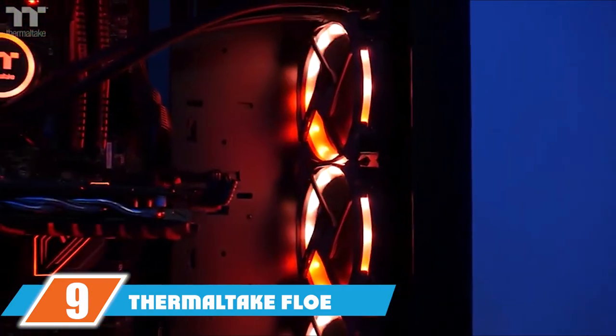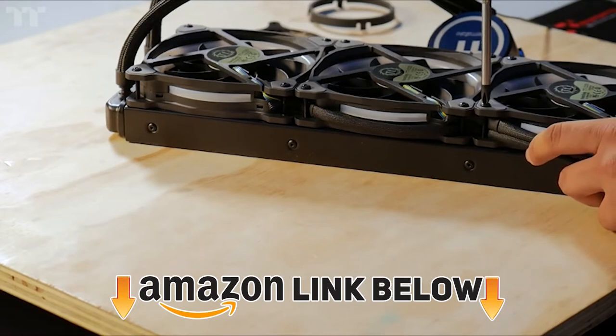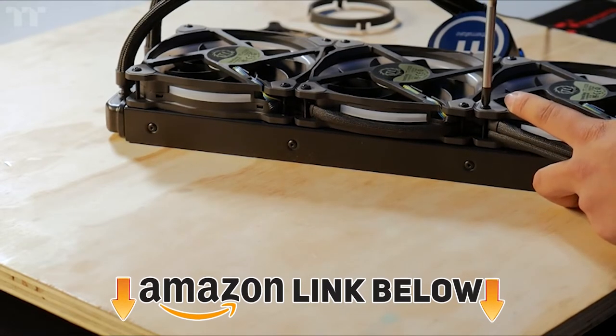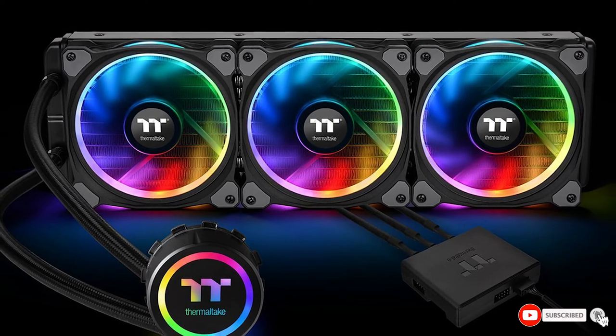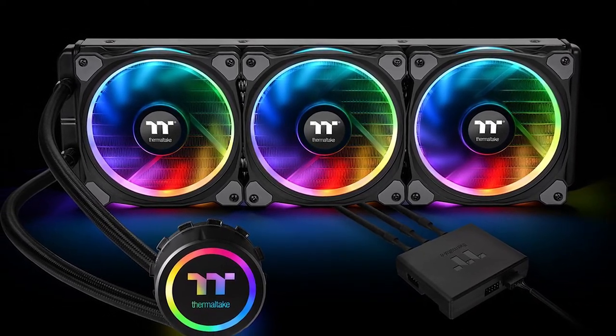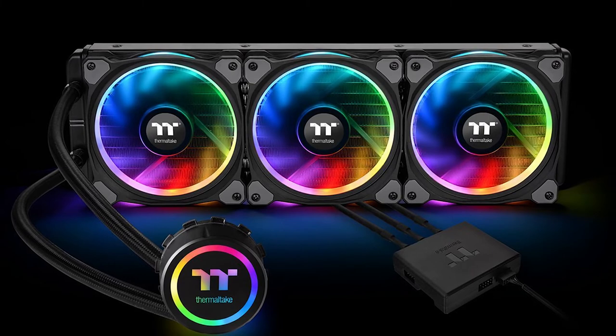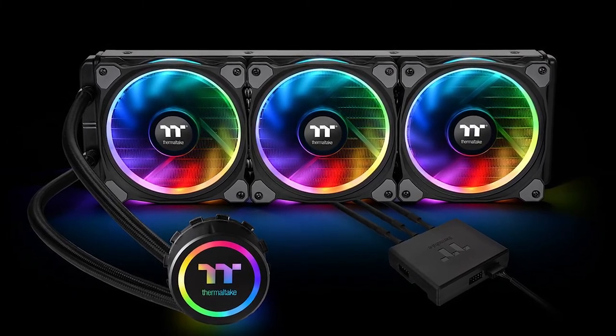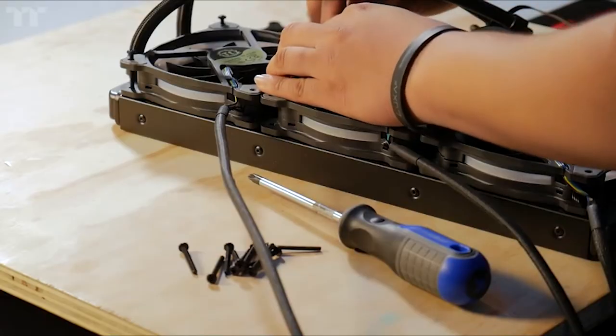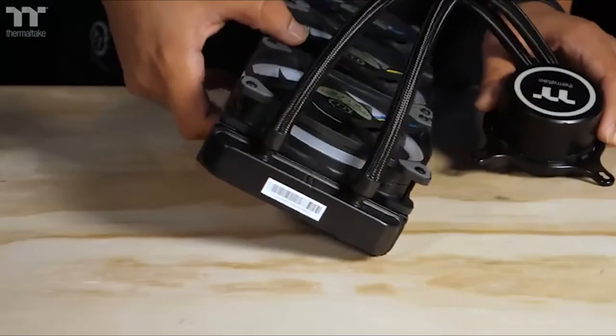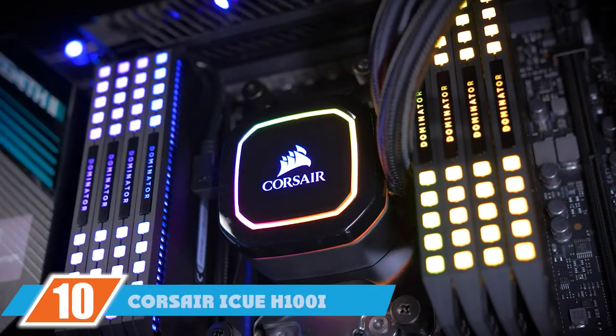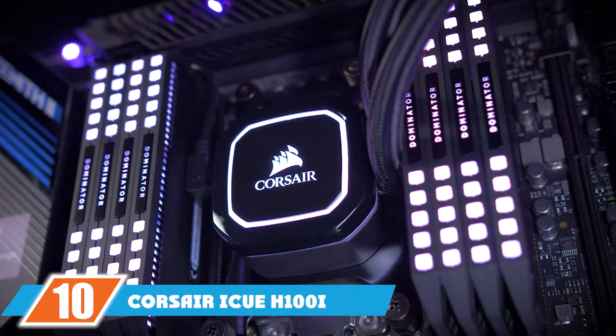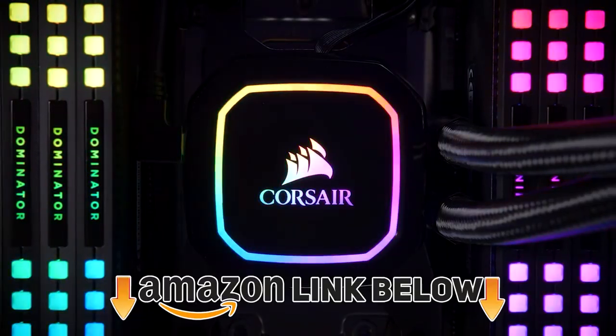Next at number nine we have Thermaltake Floe Riing 360. Now this is admittedly rather hefty cooling system with a 360mm radiator and weighing 3.5 pounds overall, but when it comes to dissipating heat this added surface area is what does the trick. Although the performance of the Floe Riing 360 is quite similar to several other 280mm coolers, it does boast a 30 percent lesser noise level as the triple 120mm fans do not have to take that much pressure with the big radiator to assist.